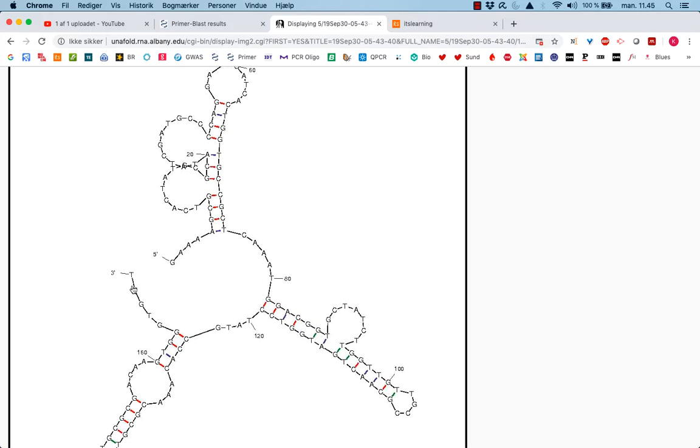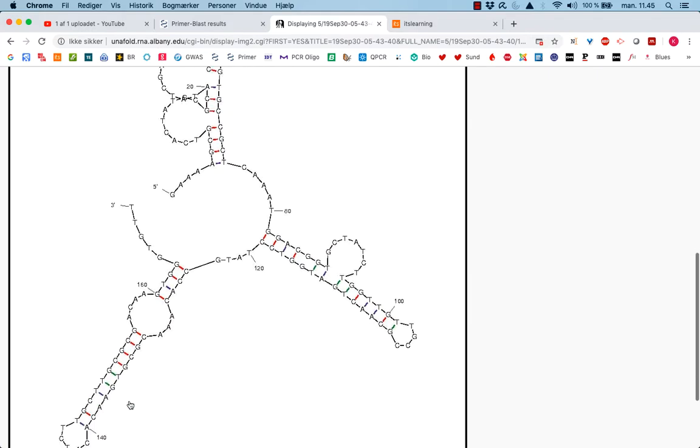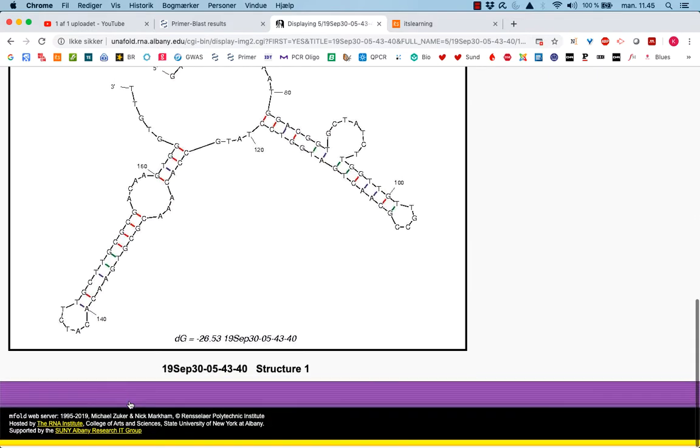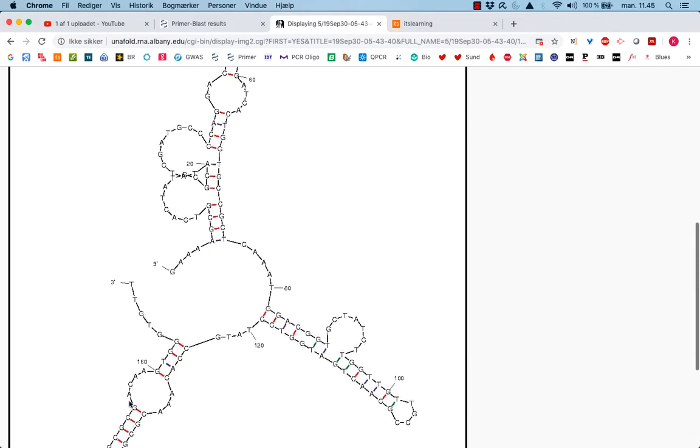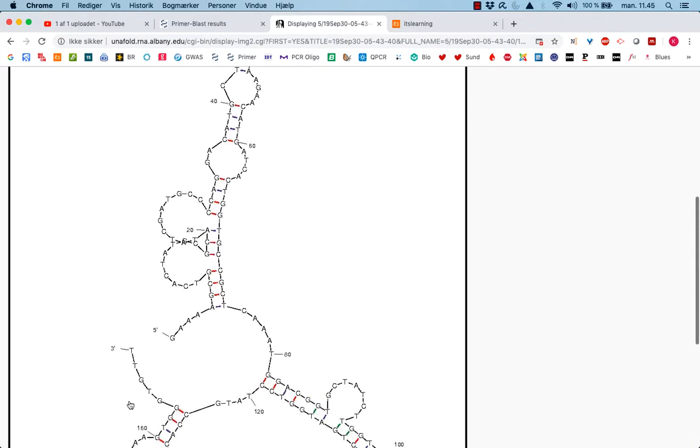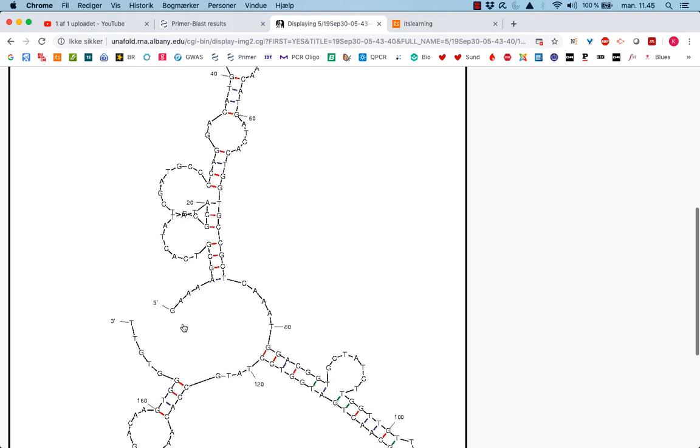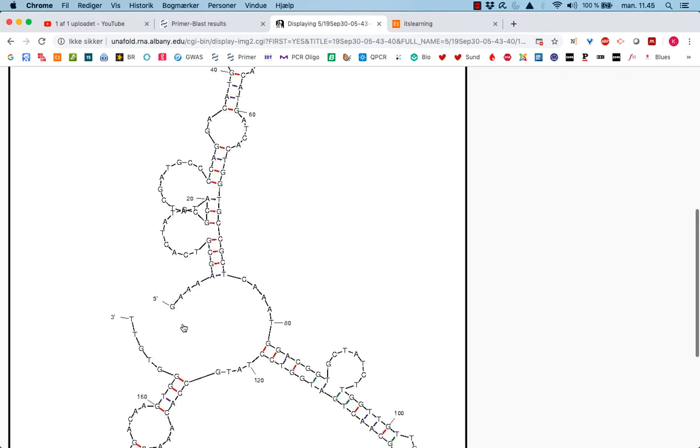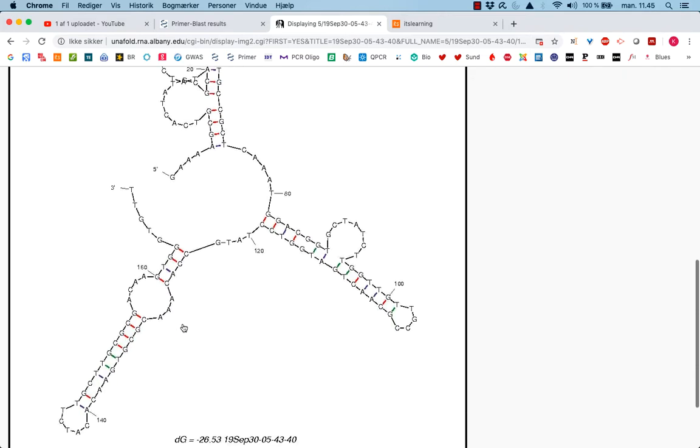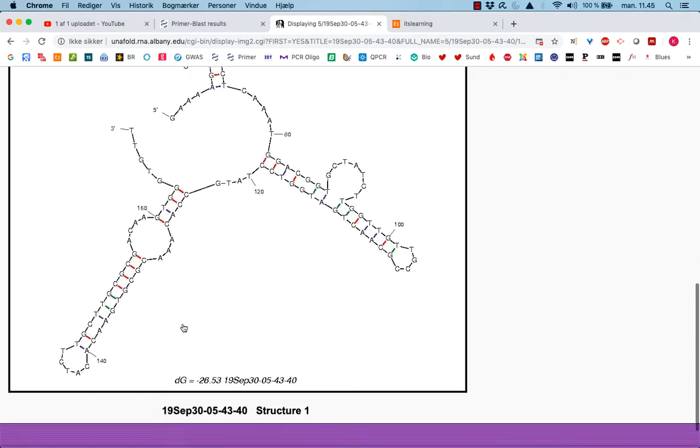And the other end, again, secondary structure starts at three, four, nucleus high number six. So the end is free, but there's quite a lot of secondary structure here. Based on my experience, the most important thing is that the end of the product is free so we can actually attach our primers.